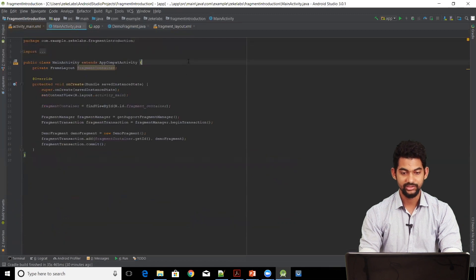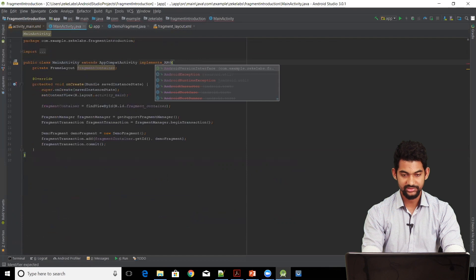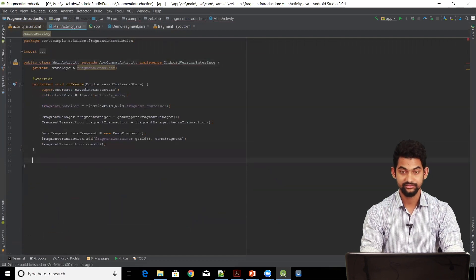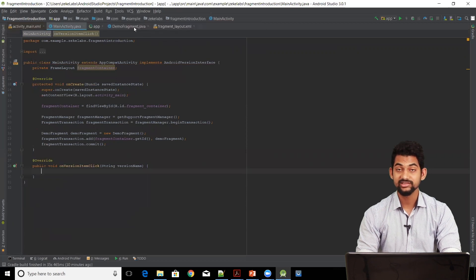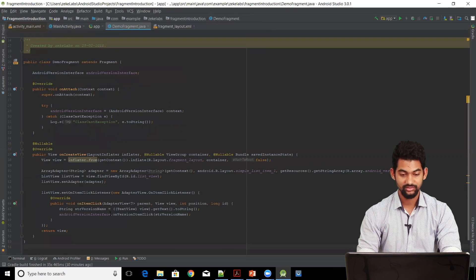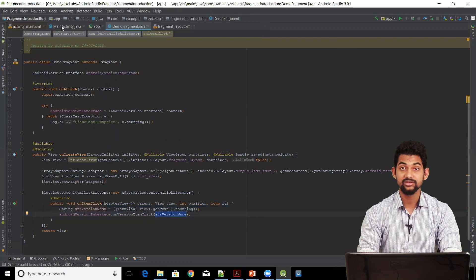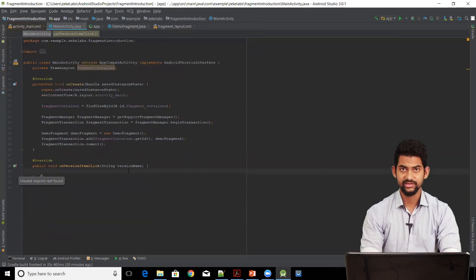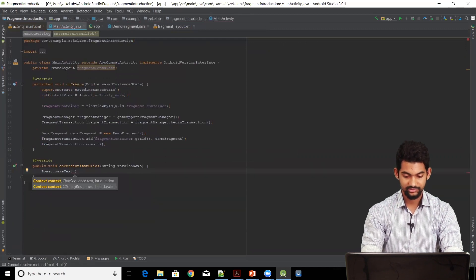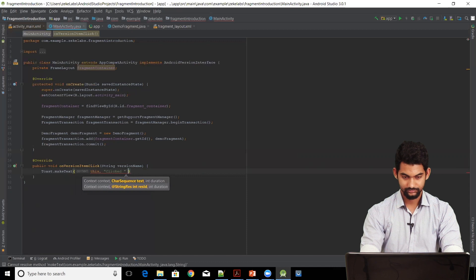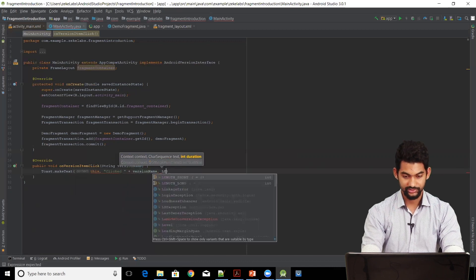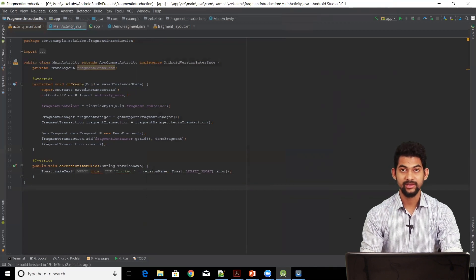Coming back to our main activity, we need to implement this interface here — implements AndroidVersionInterface — and add the required function onVersionItemClick. Now whenever someone clicks on a list item in the fragment, this function is called and it sends data from the fragment to the activity. Let's take it step by step and generate a Toast here: Toast.makeText(this, "Clicked " + versionName, Toast.LENGTH_SHORT).show(). Let's run our application and see our progress.